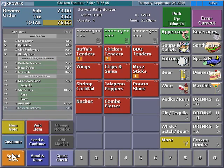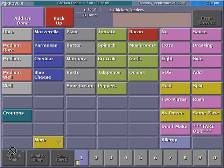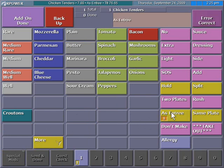Special modifier panels, unlike add-on panels, are only brought up at the operator's request.